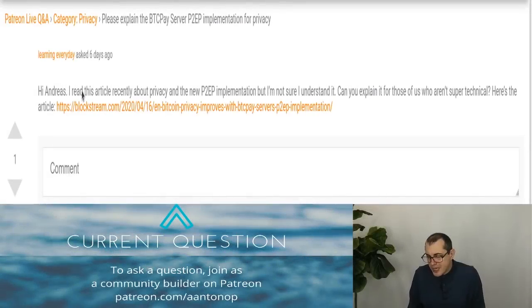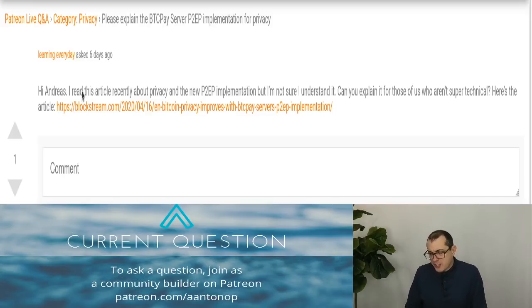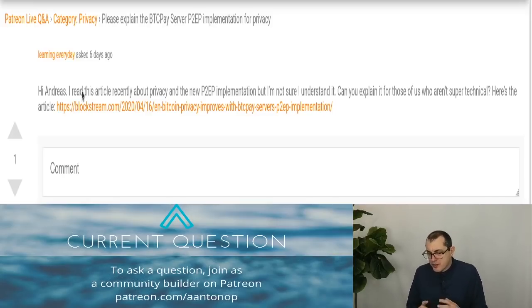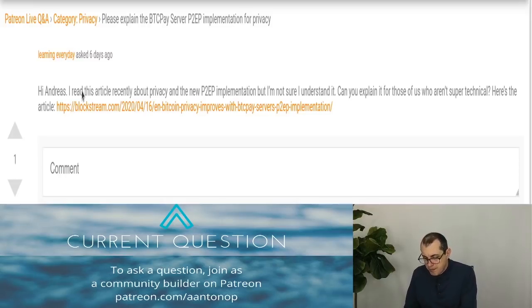Please explain the BTC Pay Server P2EP implementation for privacy. I read this article recently about privacy and the new P2EP implementation, but I'm not sure I understand it. Can you explain it?